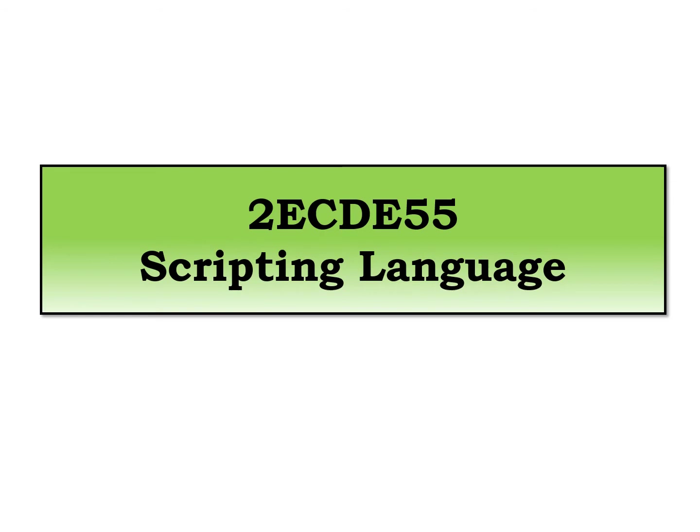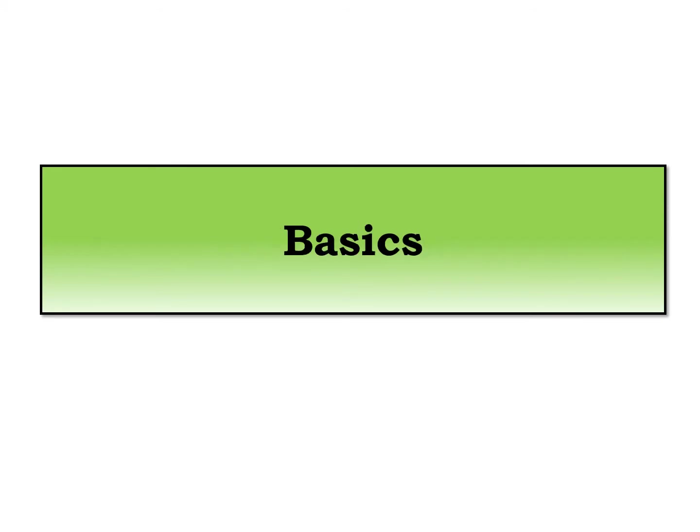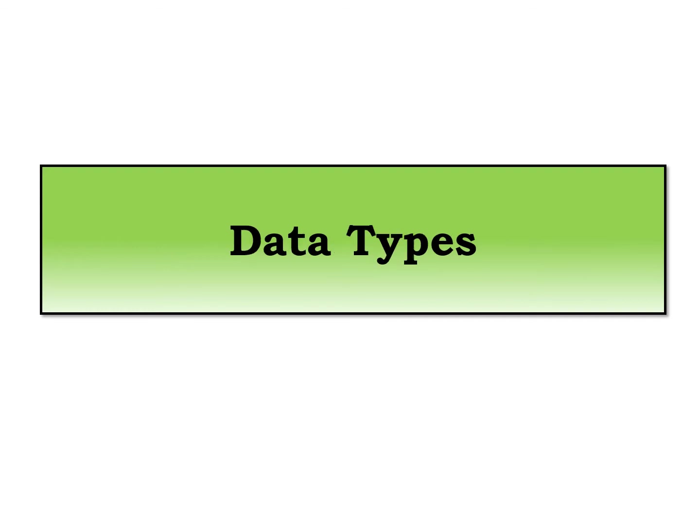Hello students, welcome to the department elective course 2ECDE55 Scripting Language. After completion of the syllabus so far, we have covered the basics of the language till date.